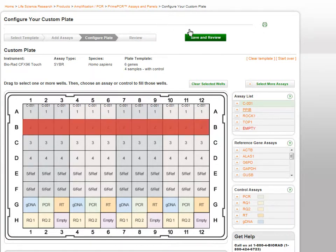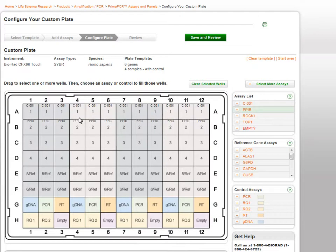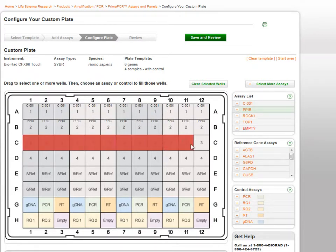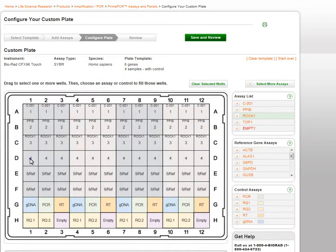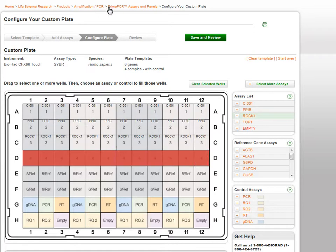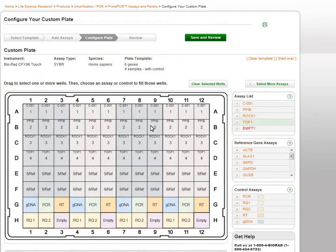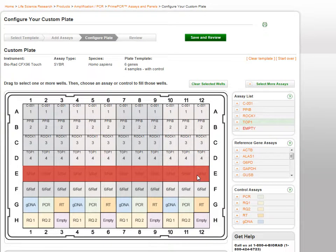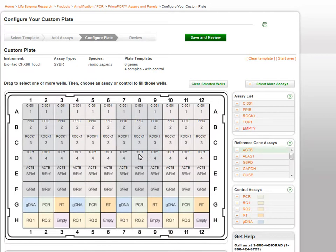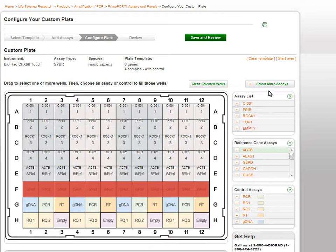Continue this process to complete your plate. Suggested reference genes are listed on the right-hand side along with experimental controls. It is important to note that control assays are not already on the plate and must be added manually.